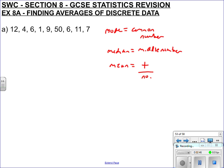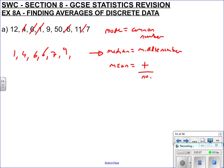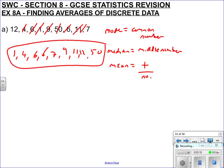So let's deal with this. To find the mode, median, and mean — especially the median — we need all the values in ascending order. Cross them off as you go: one is the smallest, then four, then six, six, seven, nine, eleven, twelve, and we've also got fifty. Check it off: one, two, three, four, five, six, seven, eight, nine — so n equals nine, there are nine values.